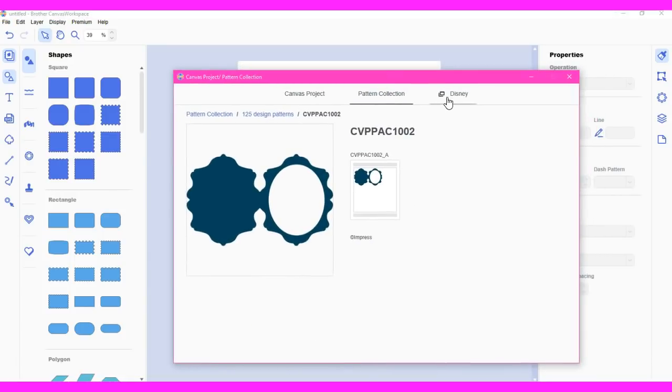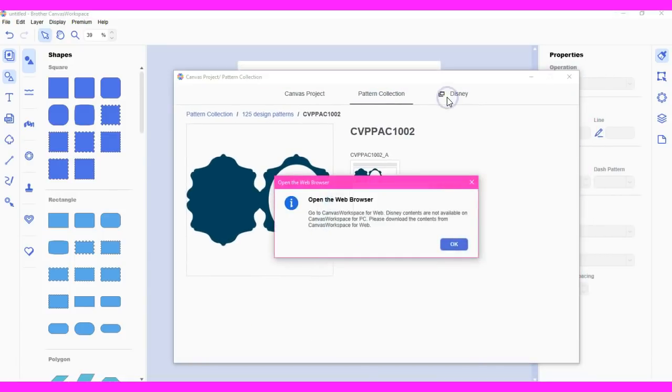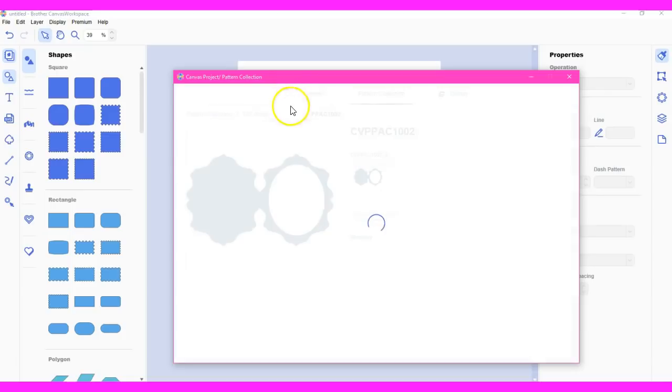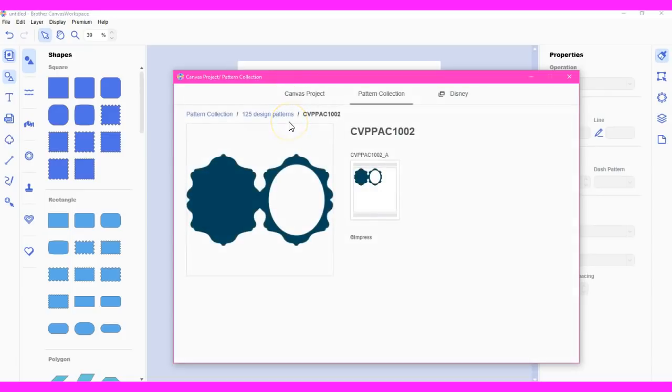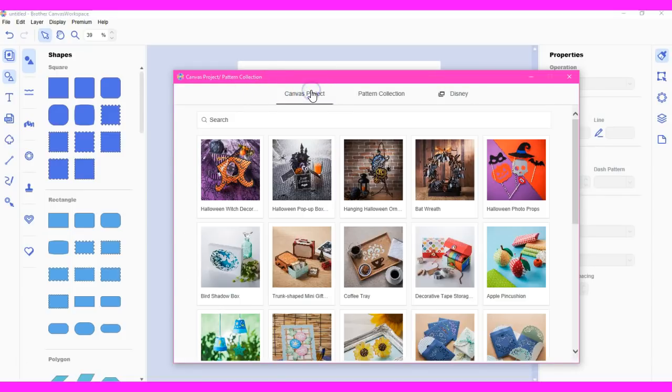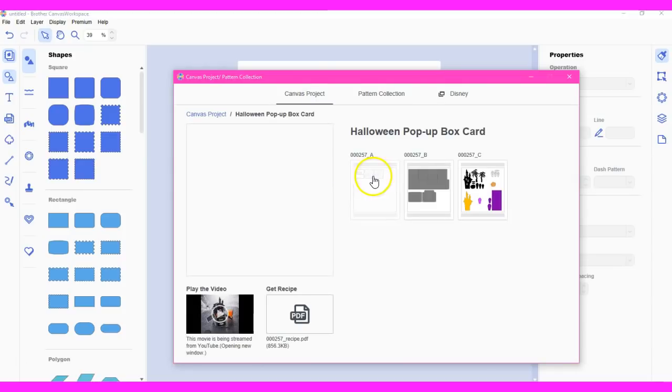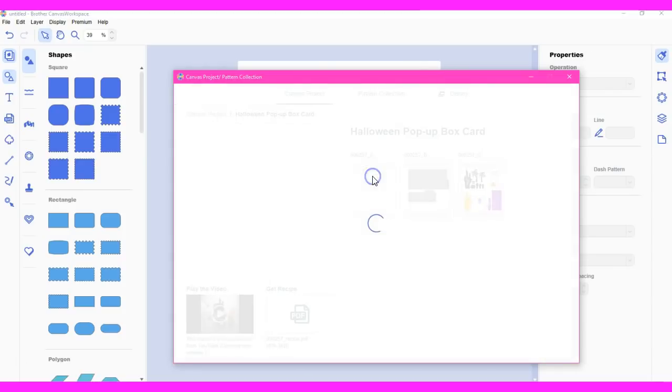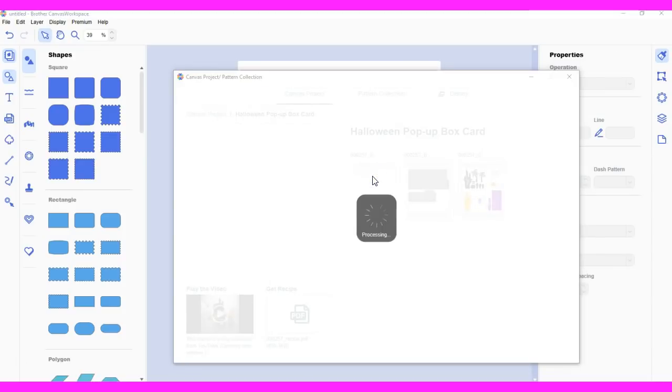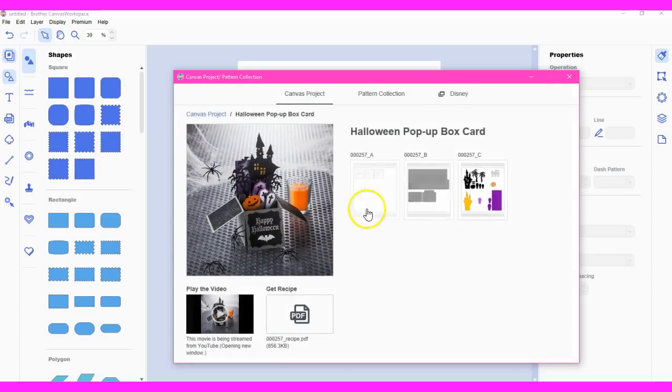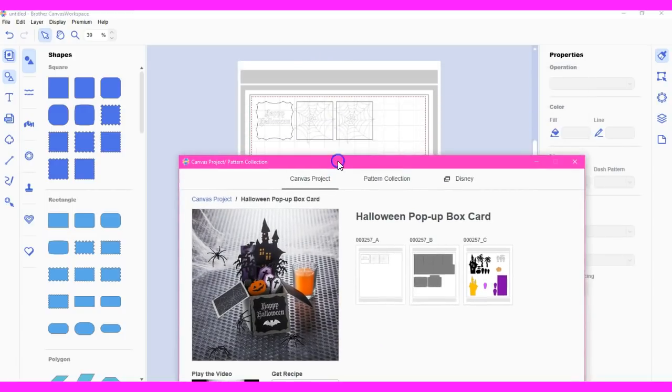Then there's also the Disney. Open the web browser, you go and you find your Disney patterns. So that will take you online for that. The Canvas projects are exactly like they are online.